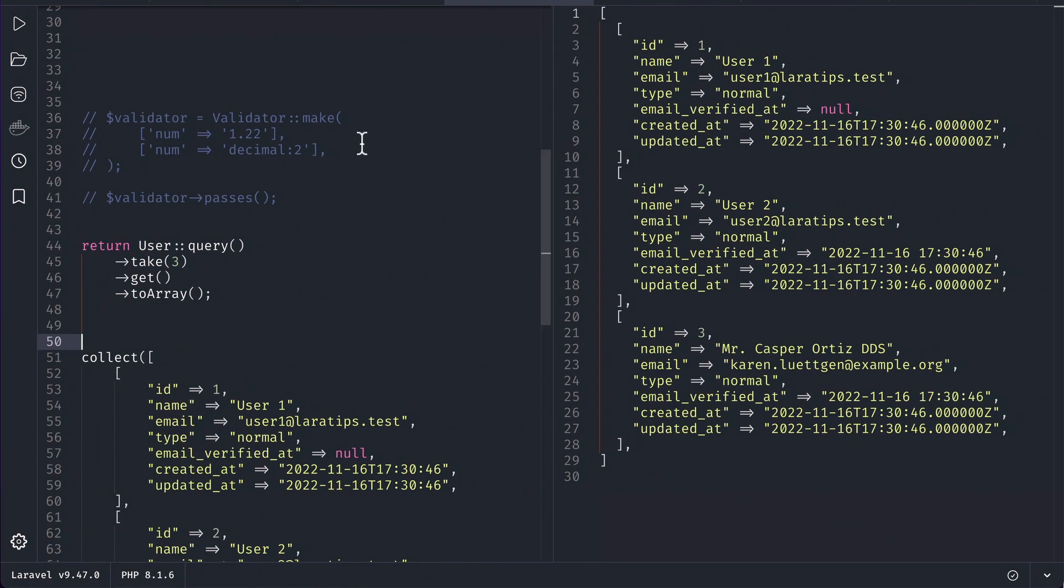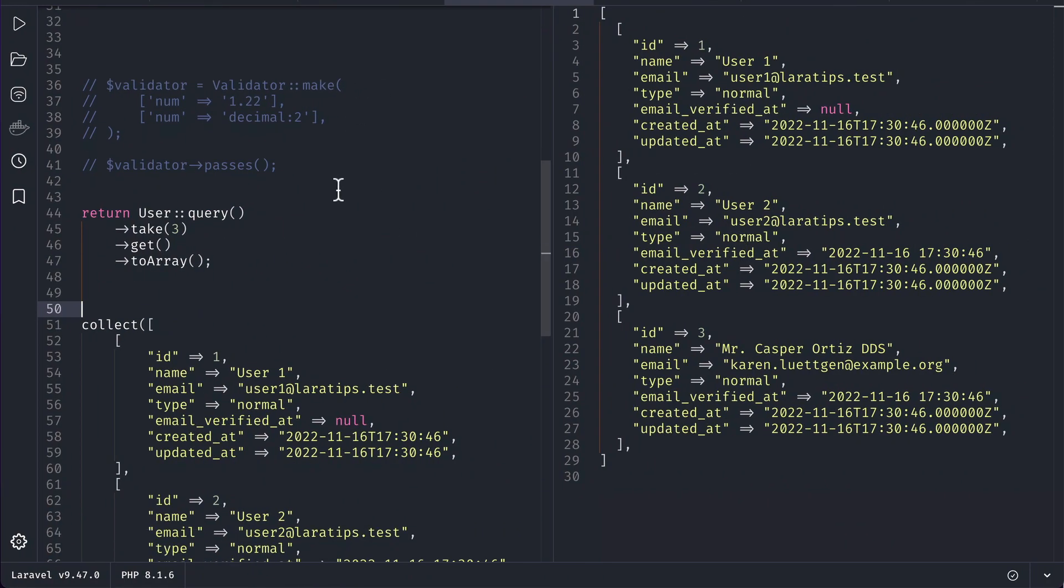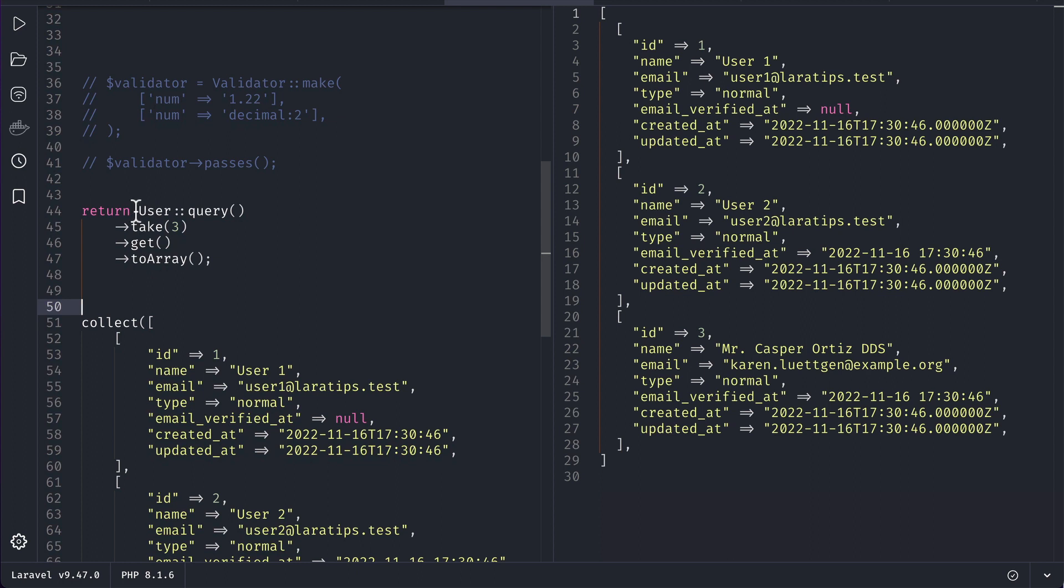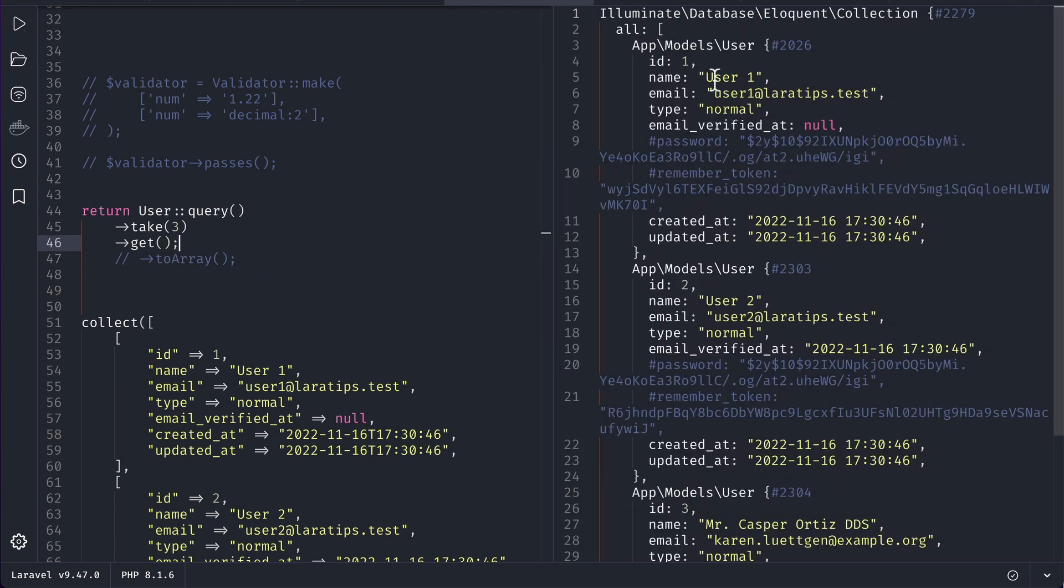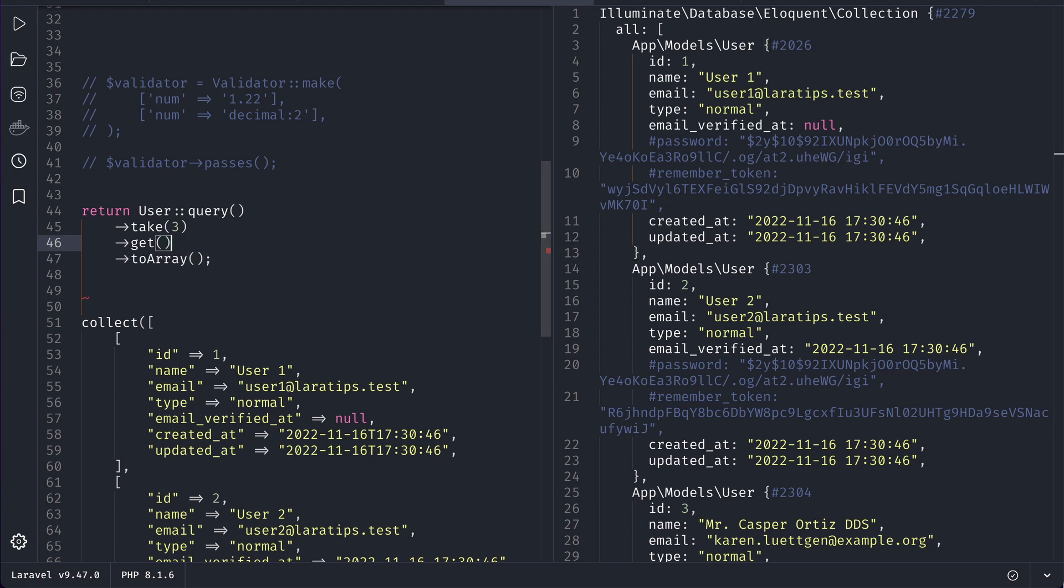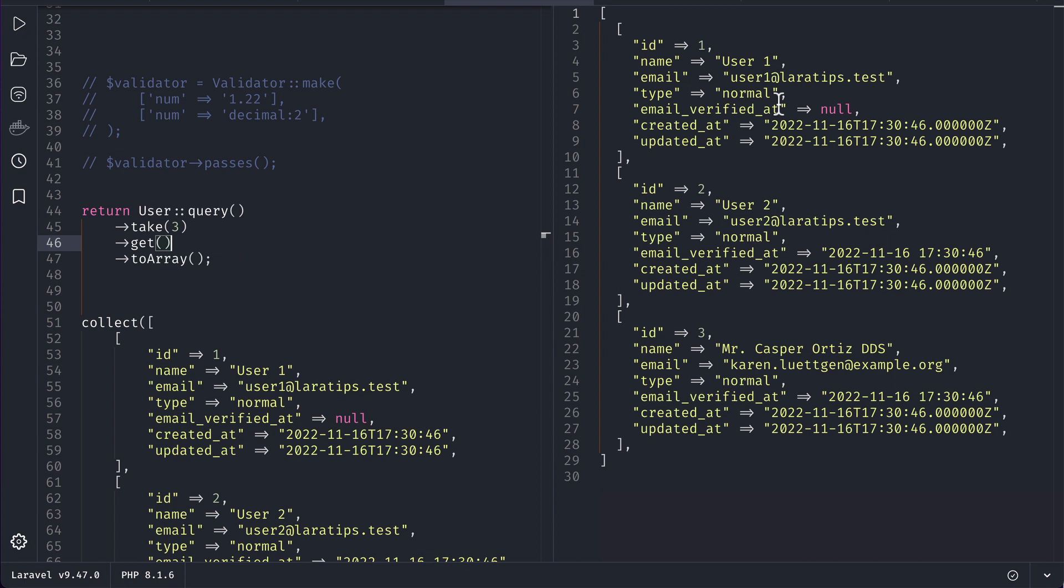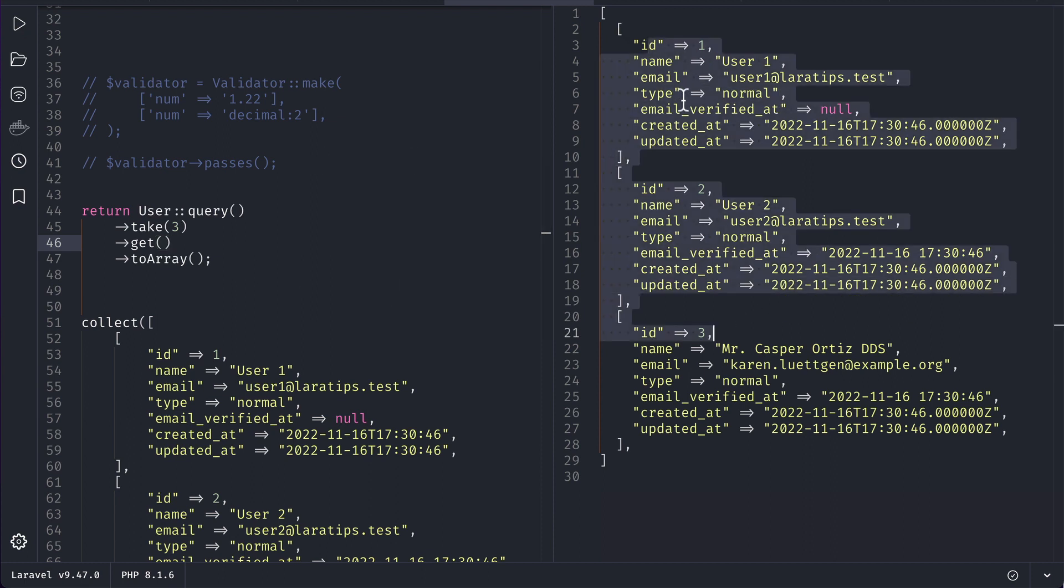Here's an example in the Tinkerwell app. Suppose you got this collection from somewhere - you got a list of users over here like this. Let me just add a semicolon. To show it in a clear way, let me return this to array. You can see the data over here, but let's say you only want ID